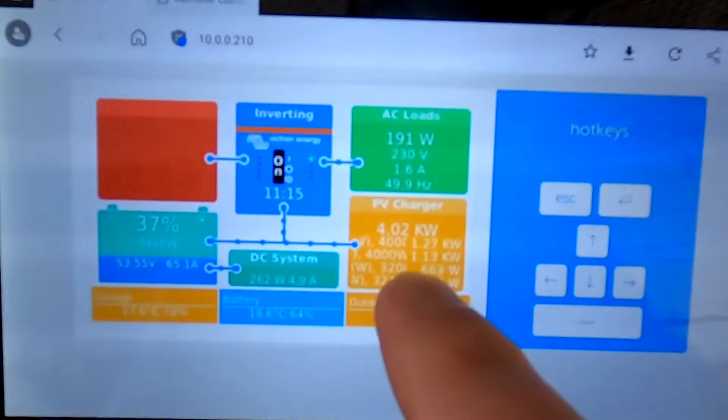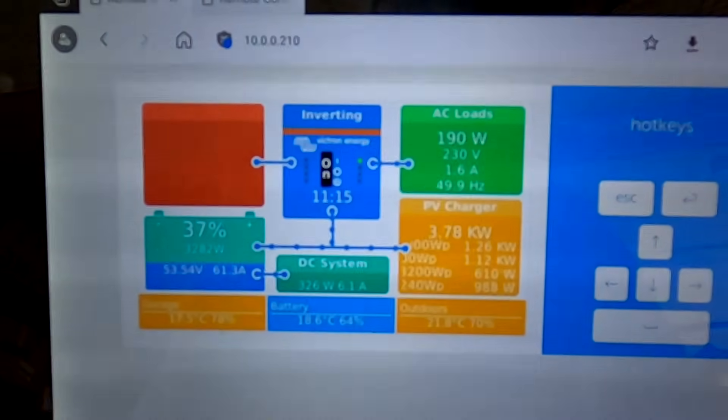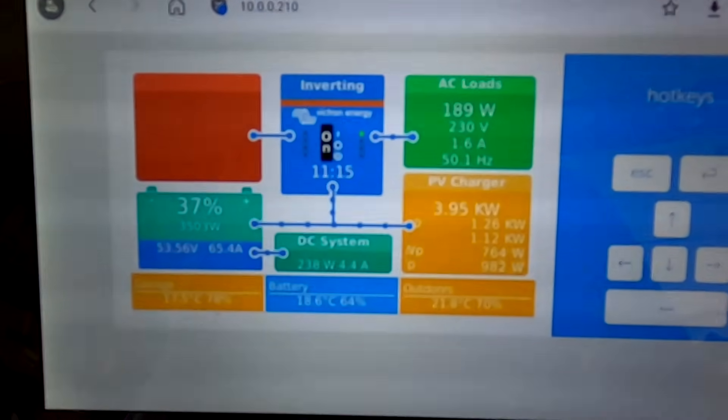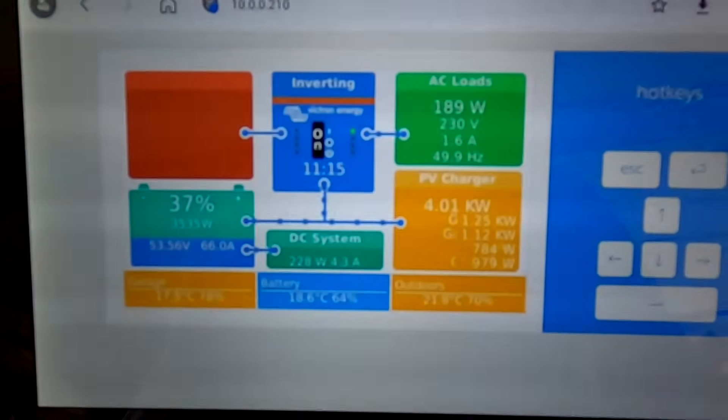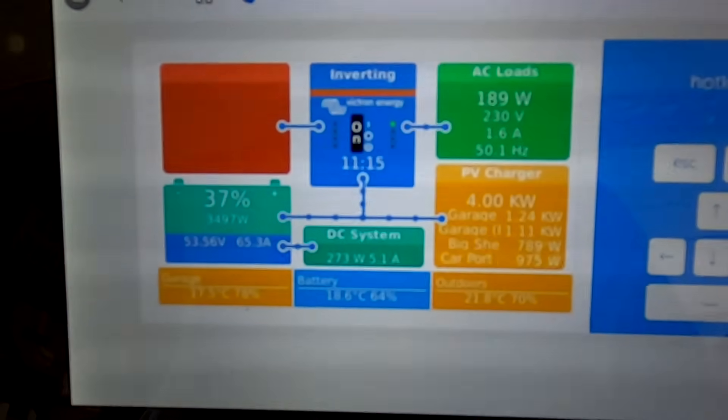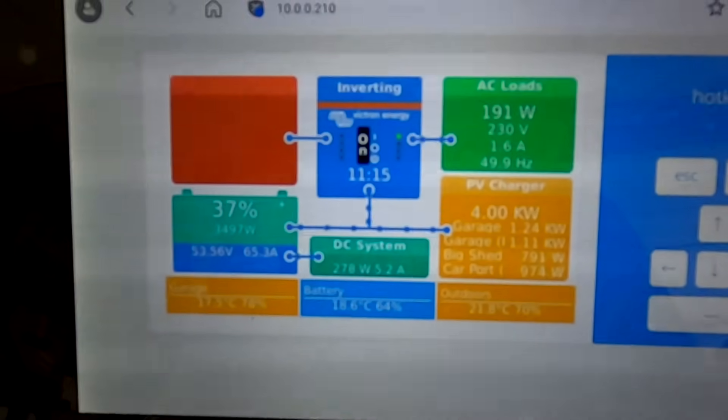I told you we're getting the four kilowatt today. Okay, almost there - it is four kilowatt. Insane! Cloudy sky in winter.